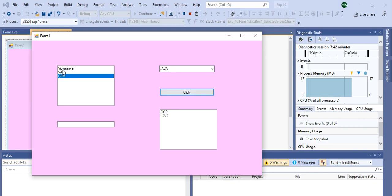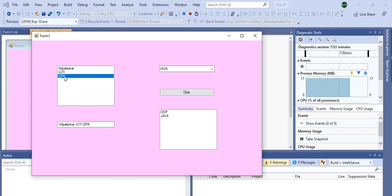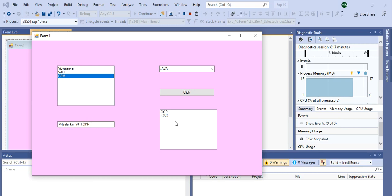Now we will see what is the output of this ListBox. Suppose I click on Vidyalankar — it is displayed in this TextBox. Second option, VJTI. Third option, GTI. Whichever college you select, that option is displayed in TextBox. This is TextBox — you can take a label, you can take a ListBox, whichever tool you want for displaying these options. I have taken ListBox here, but you can take a label, button, or any control to display the selected item.